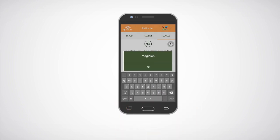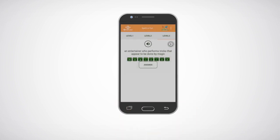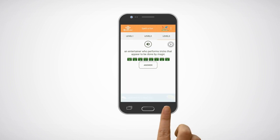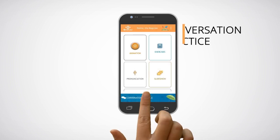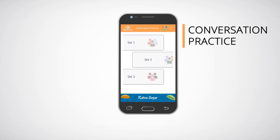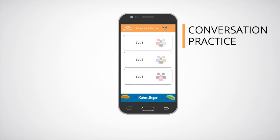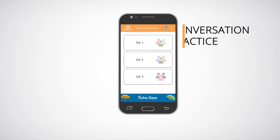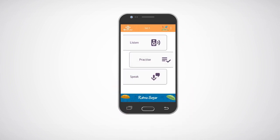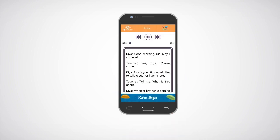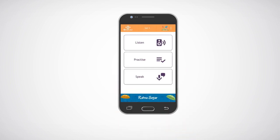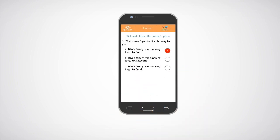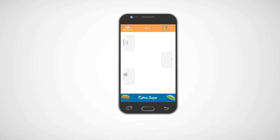Click on the answer icon to have a glance at the correct answer. Click on the conversation practice icon on the bottom left. Three sets of conversations will appear on the screen. In each set, click on the listen icon to listen to the pre-recorded conversation. Click on the practice icon to attempt the questions based on the pre-recorded conversation.